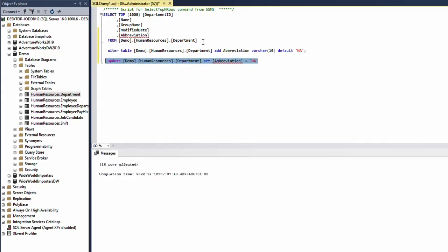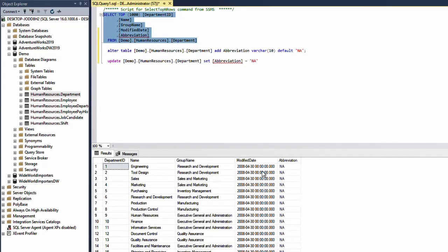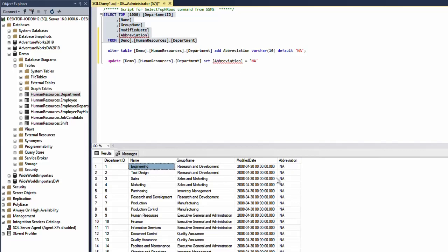This is going to update the whole table with the new default value but of course I can set this value to anything I want. For example for the engineering department I can set this to ENG, for the tool design I can say it's TDE for example and so on.